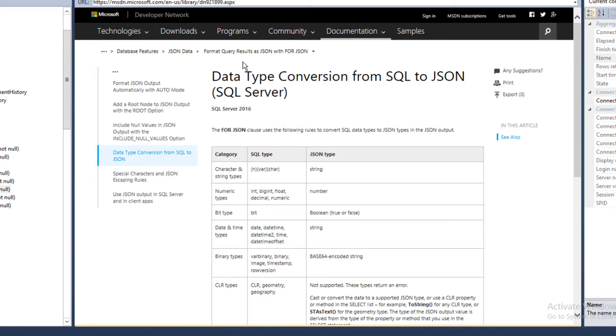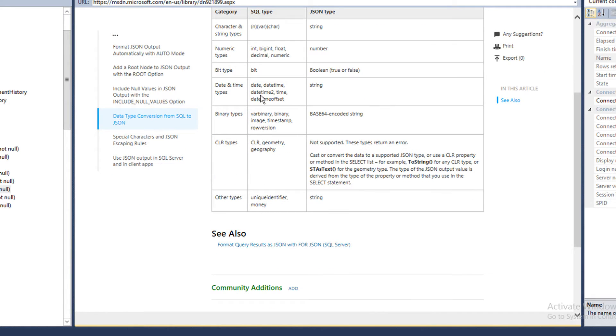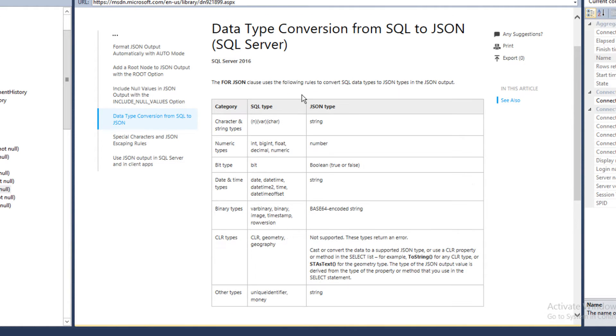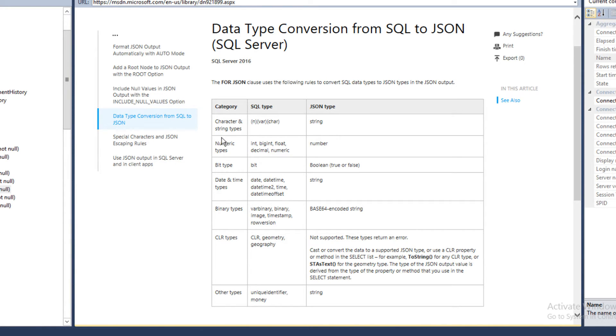And binary and other CLR data types like hierarchy and geography, which is a geospatial data type, and other data types like unique identifier and money. These data types need to be converted to either strings, numeric, boolean, or null values. This mapping that Microsoft has released tells us how this conversion works. Varchar and nvarchar are converted into strings, and numeric data types like int, bigint, float, decimal, numeric are converted into numbers.